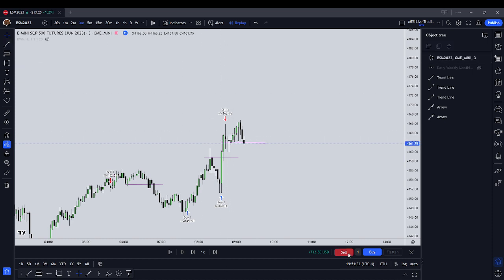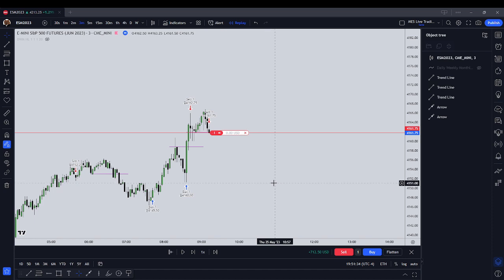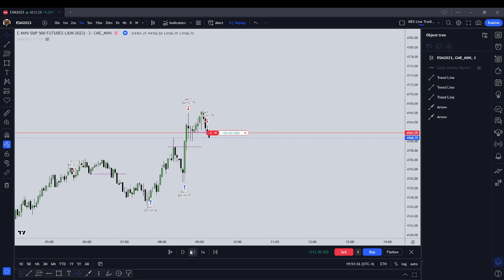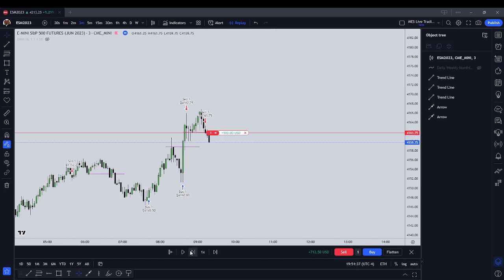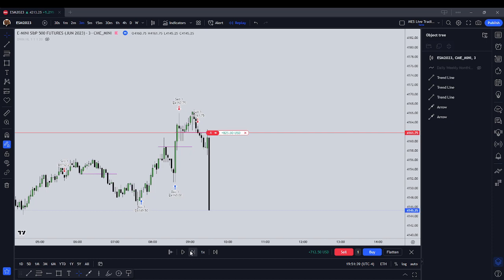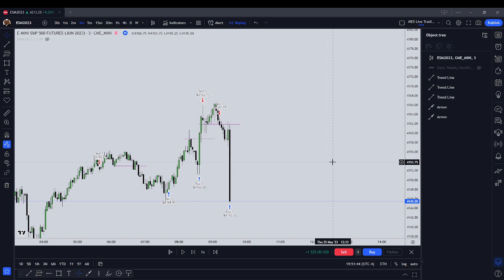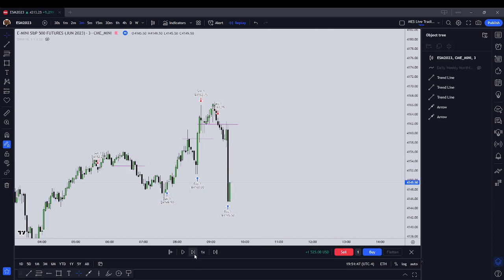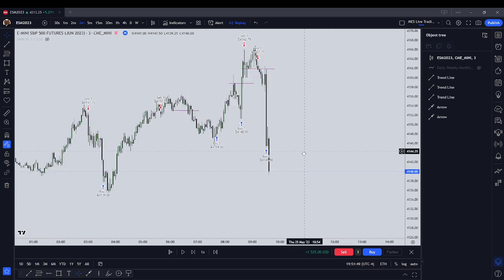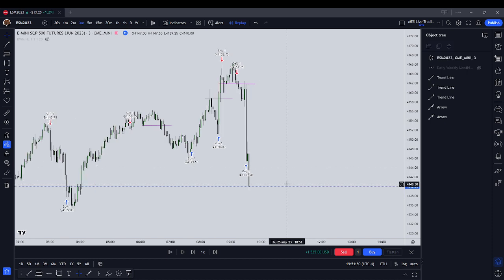Now we're going to sell. We're looking for 41.51. See if it wants to go attack those equal lows. And it does. We're going to get out of this trade — that's another winner. Maybe this guy's on to something. It's another winner.